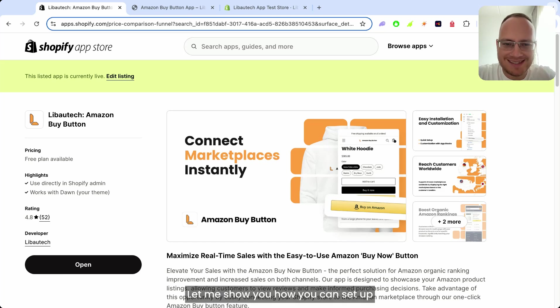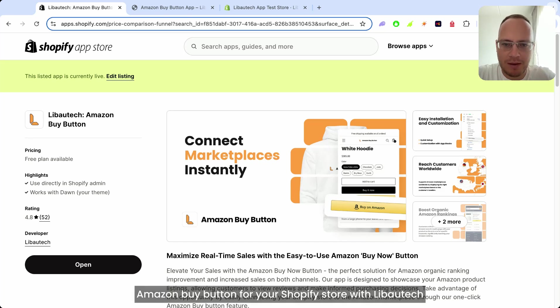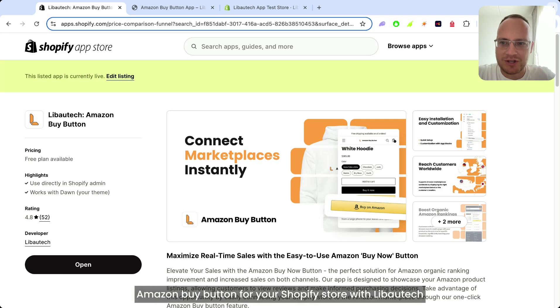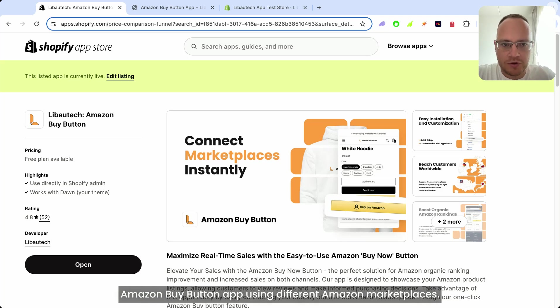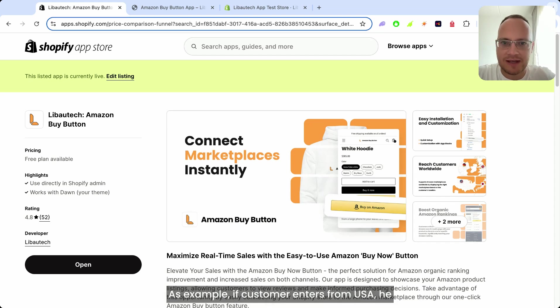Let me show you how you can set up Amazon Buy Button for your Shopify store with Liboutage Amazon Buy Button app using different Amazon Marketplaces.